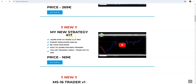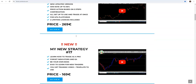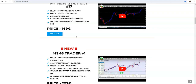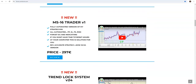And this will be only here until this week and it will be removed. I have explained many times in many videos why. But today we are talking about MS 16 Trader.